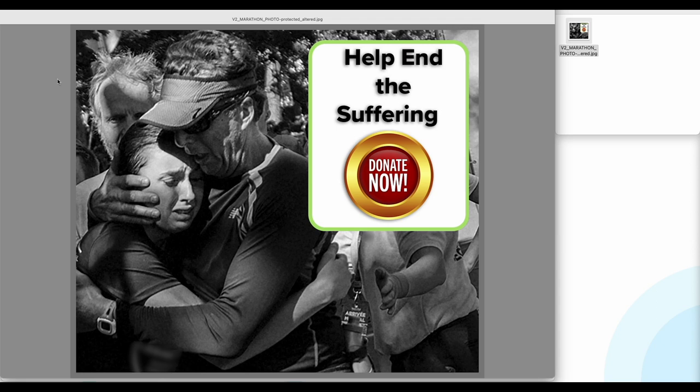Sometimes a reverse image search is enough to separate the fakes from real images, but often and increasingly with sophisticated AI auto generation and editing, it's very difficult to detect.